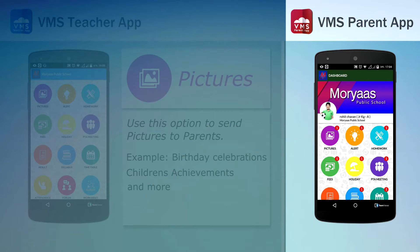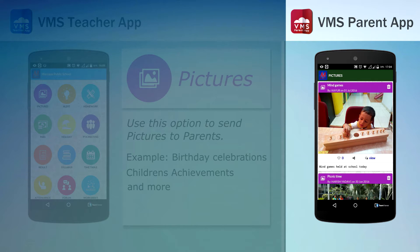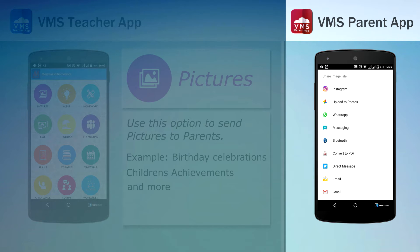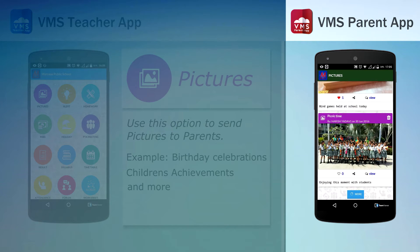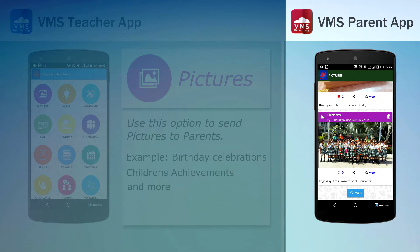This section contains all pictures sent by school. Click here for more messages.